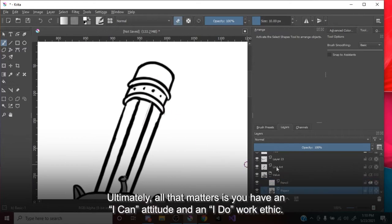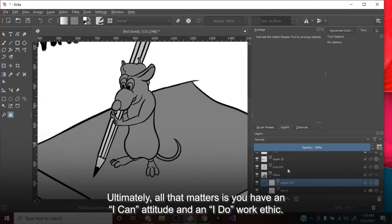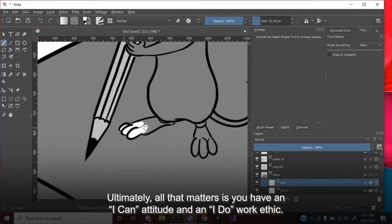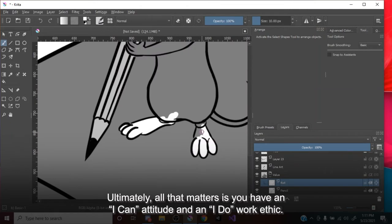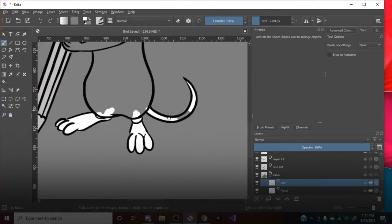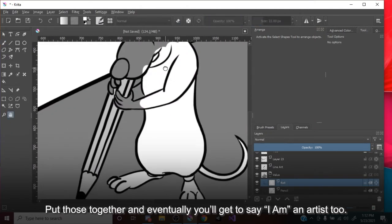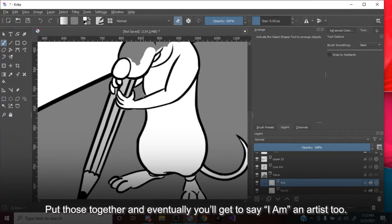Ultimately, all that matters is you have an I-can attitude, and an I-do work ethic. Put those together, and eventually you'll get to say, I am an artist too.